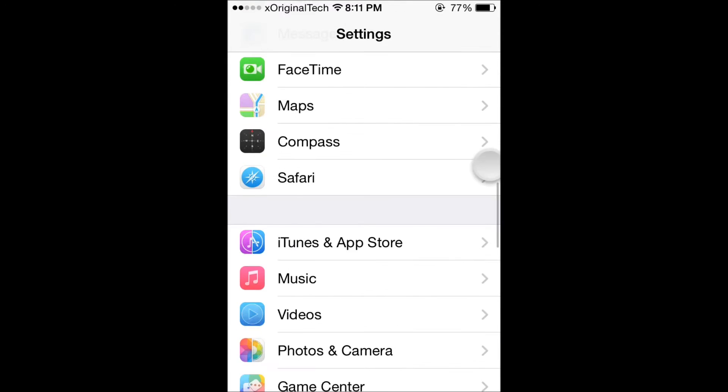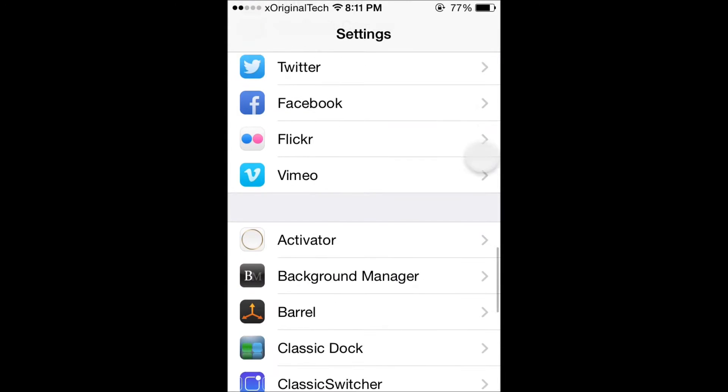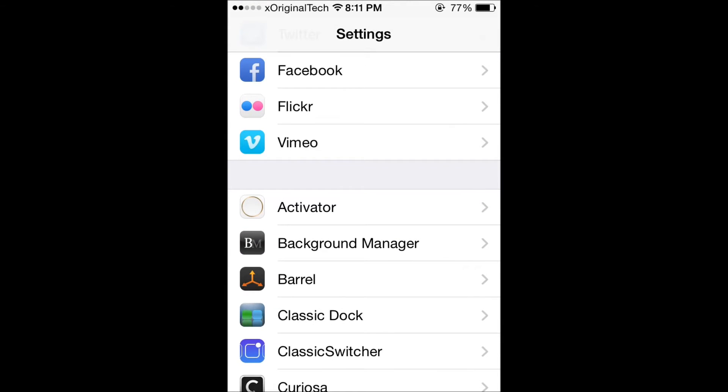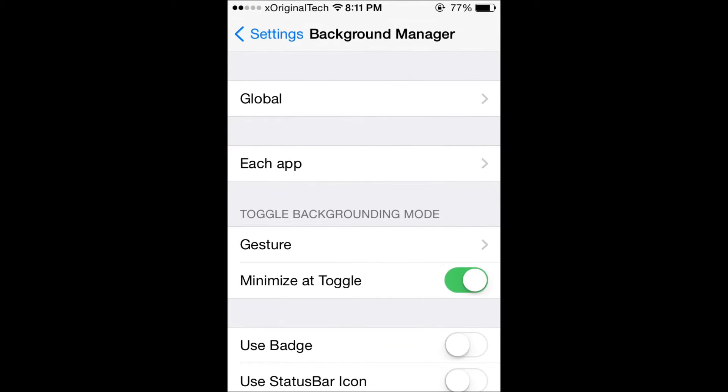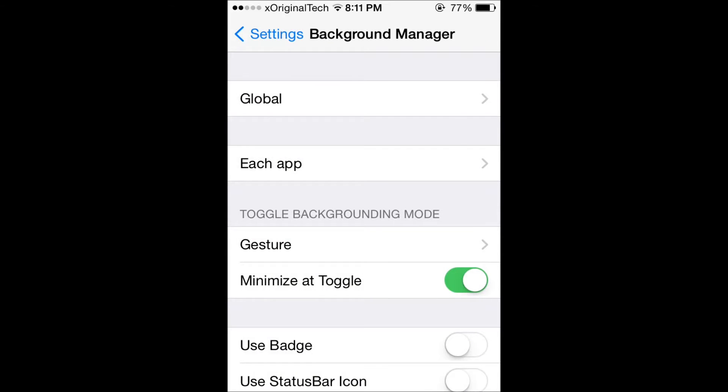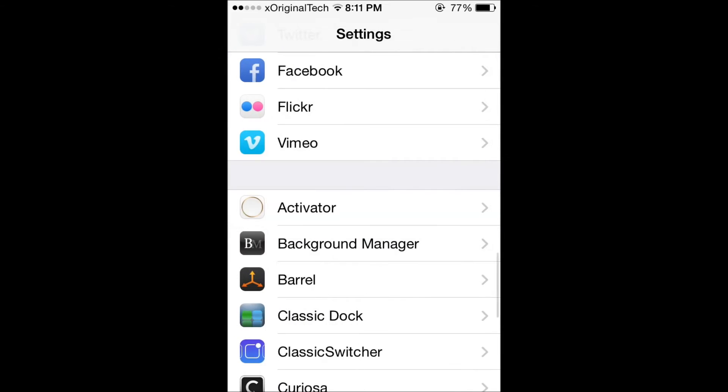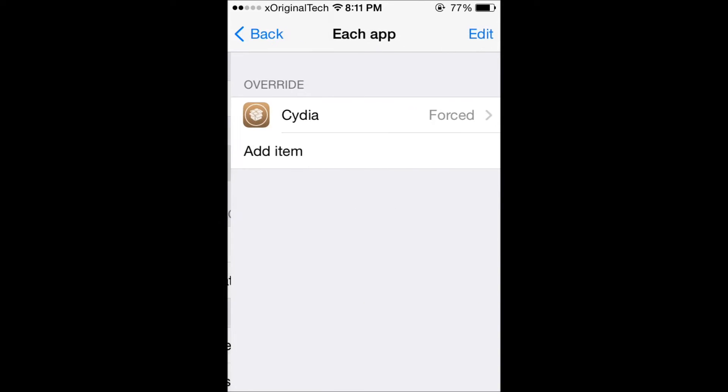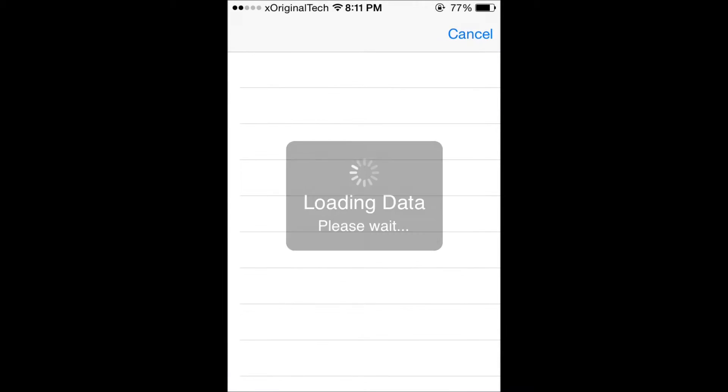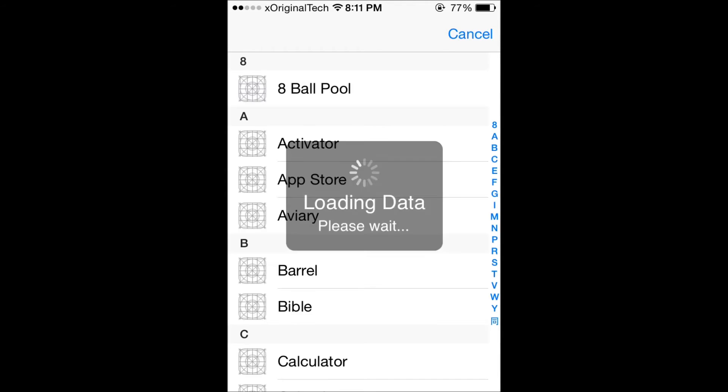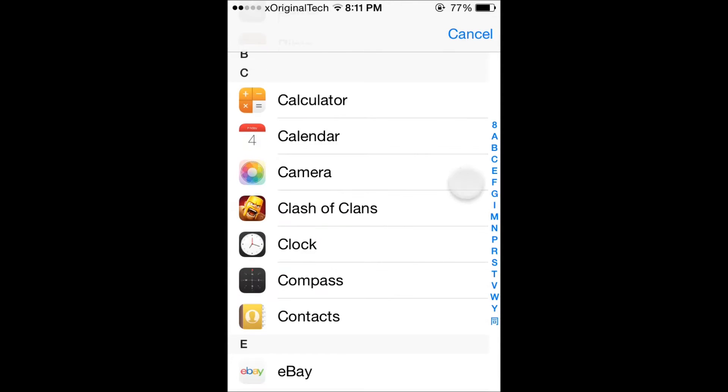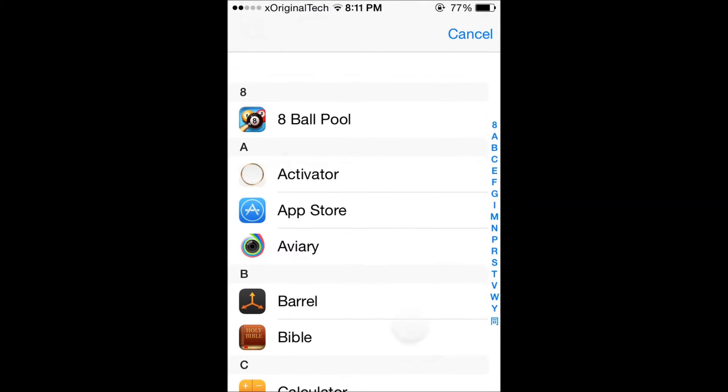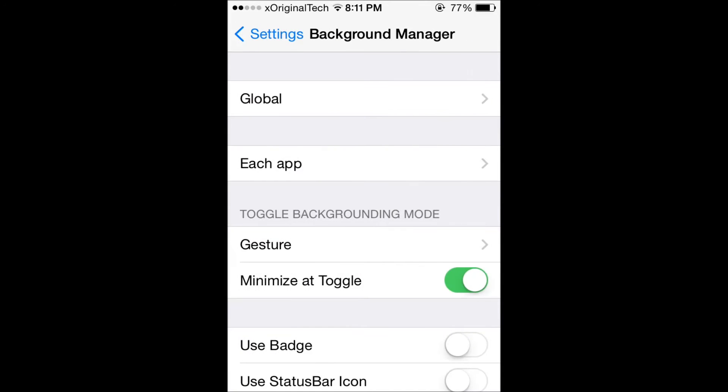This tweak is called Background Manager. What this actually does is it allows you to background Cydia. A lot of you guys probably won't believe this, but I'm going to show it to you because it is a very good tweak. You can choose each app or you can choose global. Right now all of mine are native, the only one I have forced is Cydia.